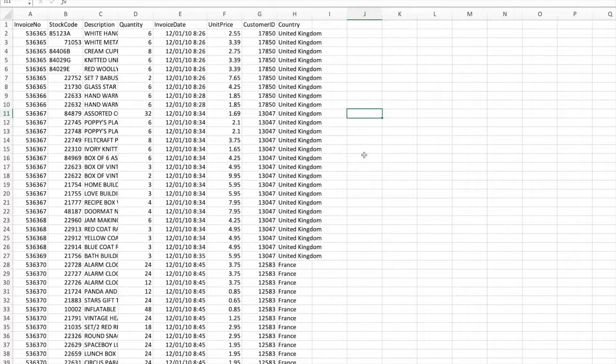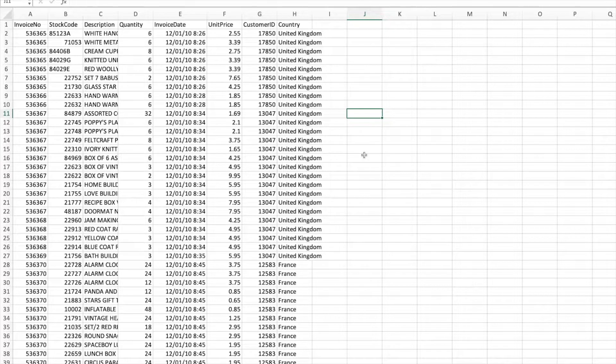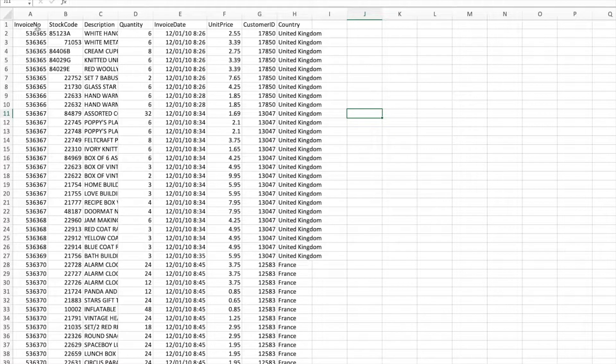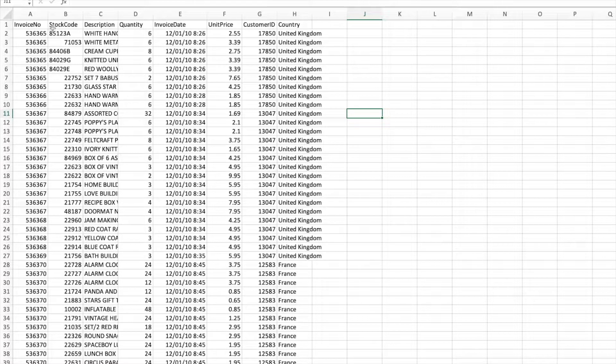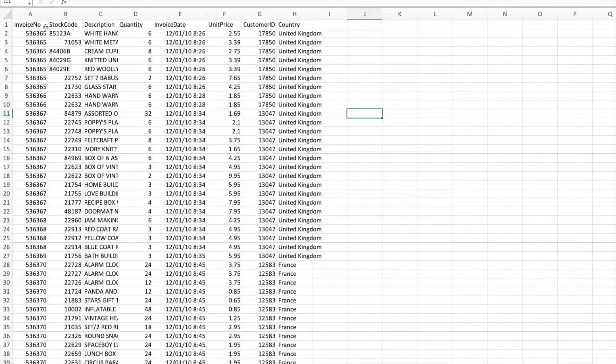So, that said, let's understand the dataset we have for today's video. We have the same e-commerce dataset from our previous videos. The columns here are invoice number and then stock code. Invoice numbers are not unique because in every invoice you can buy multiple products. Stock code is similar to your product ID.